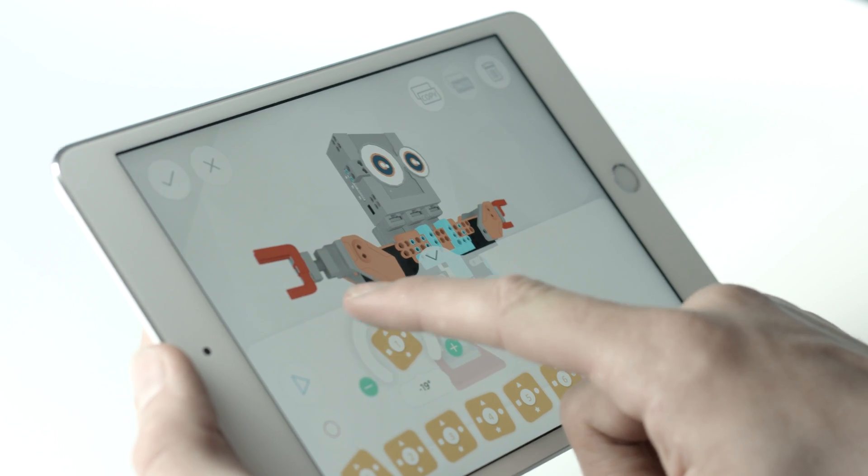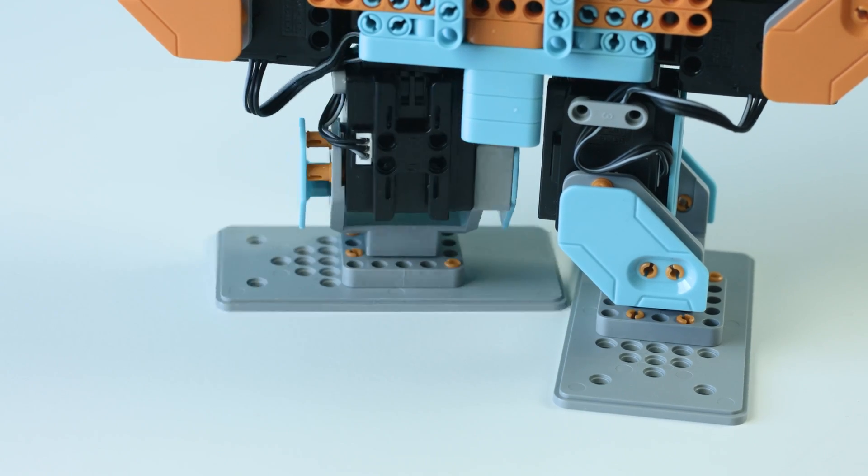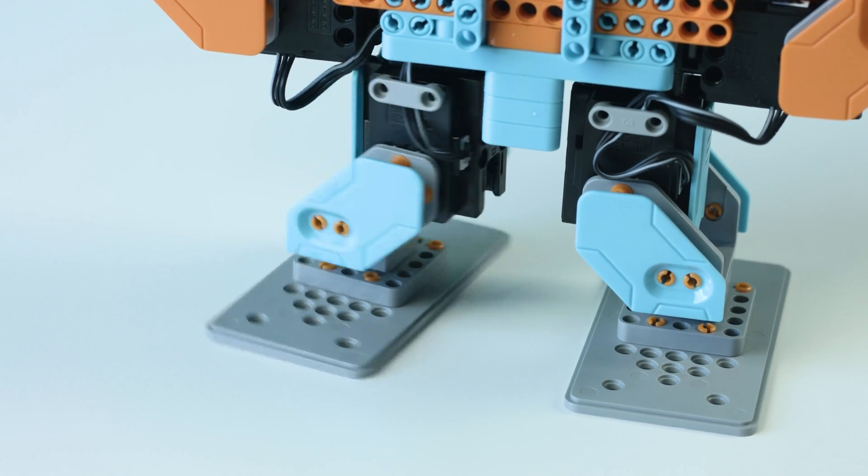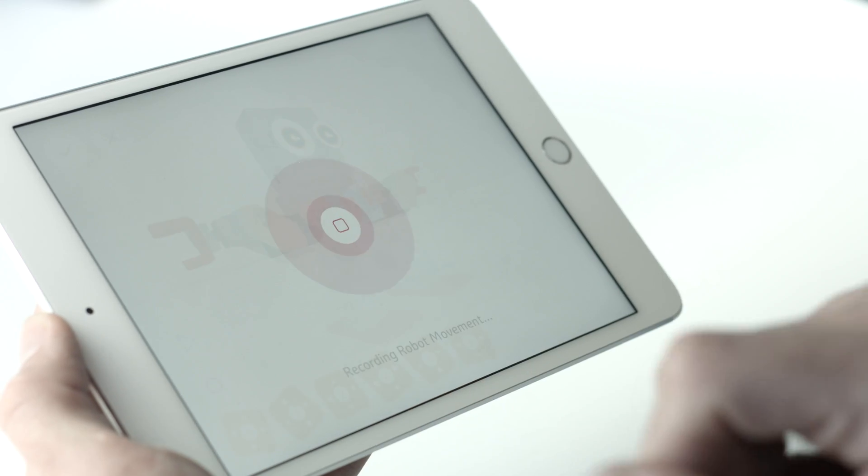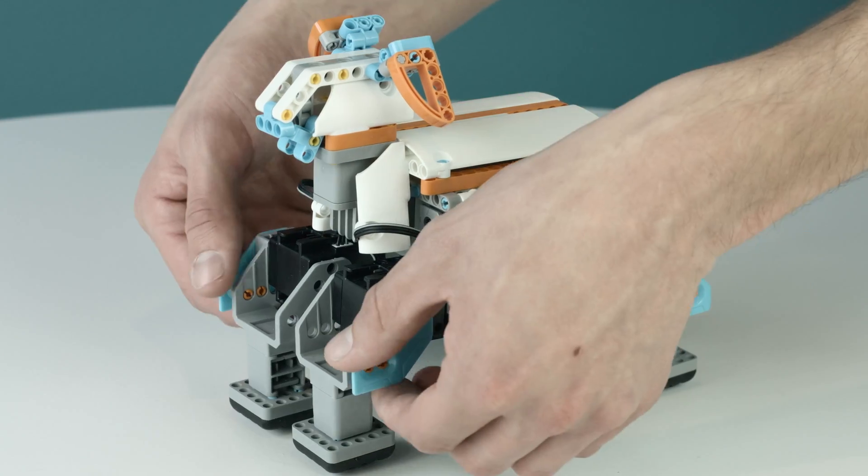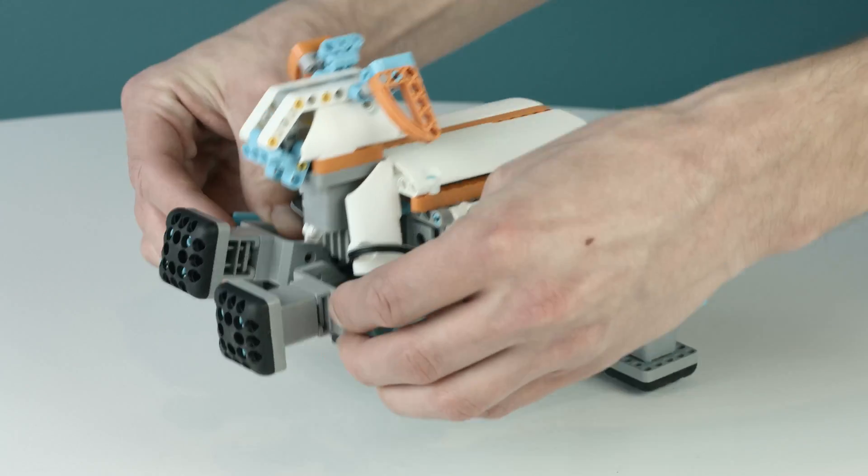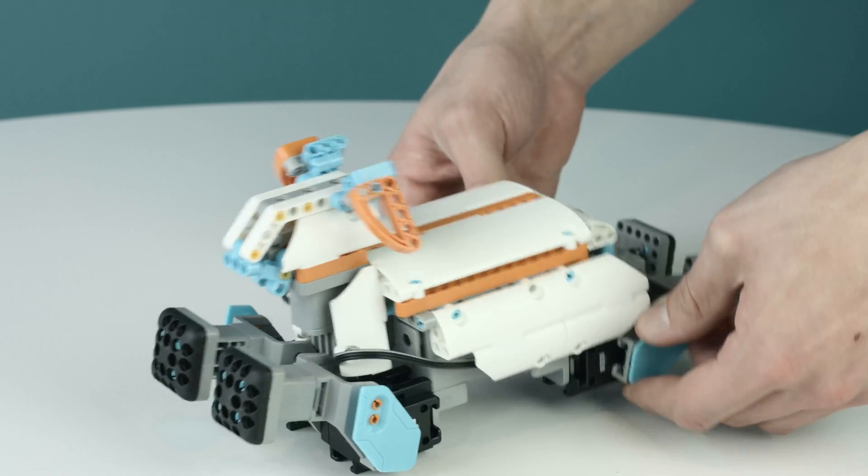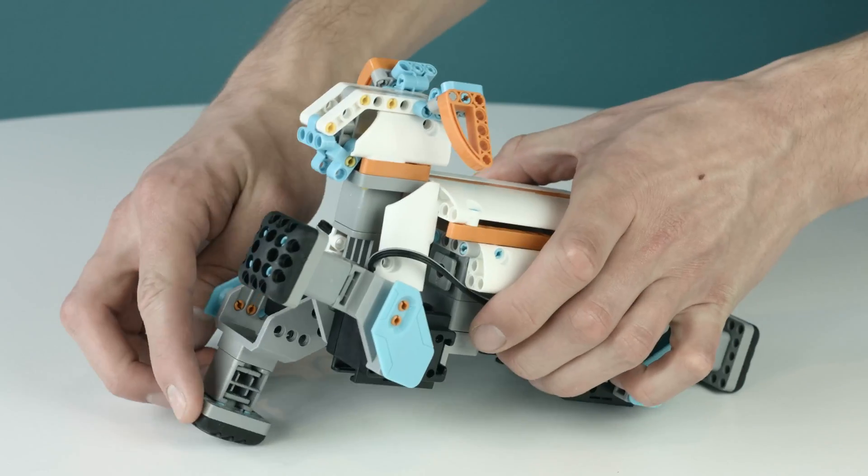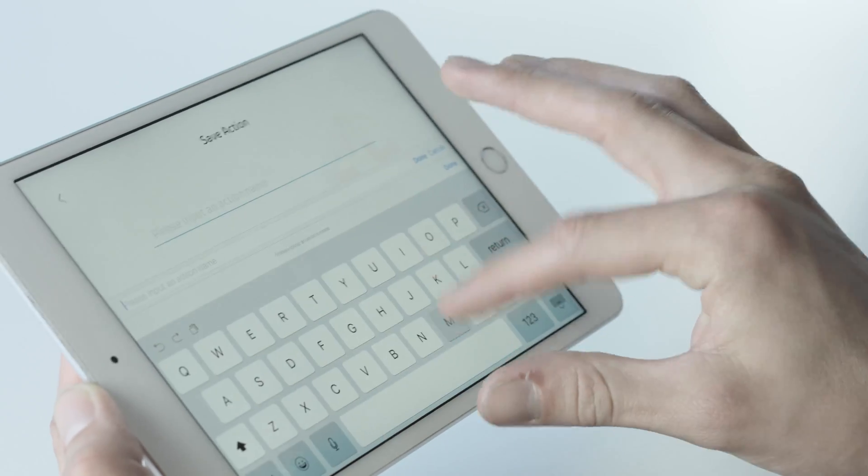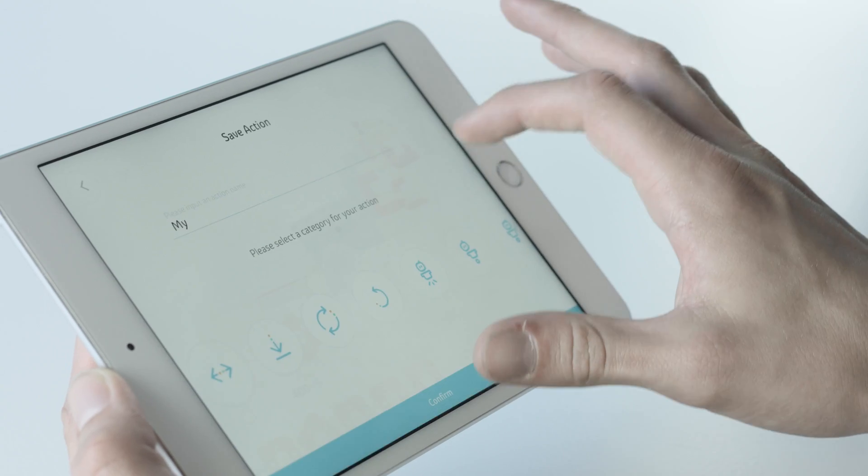Here you can control each individual servo in accordance to their ID number through the app or record the motion by clicking record in the left hand corner and moving the servo into a position. Repeat this step until you have a series of movements. Save this action and add it to your controller or series of actions.